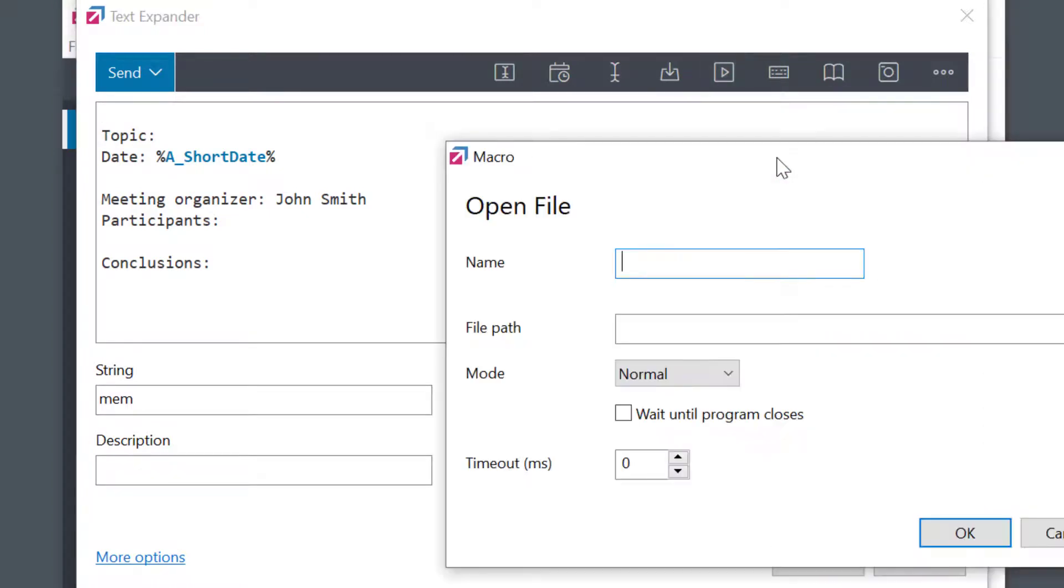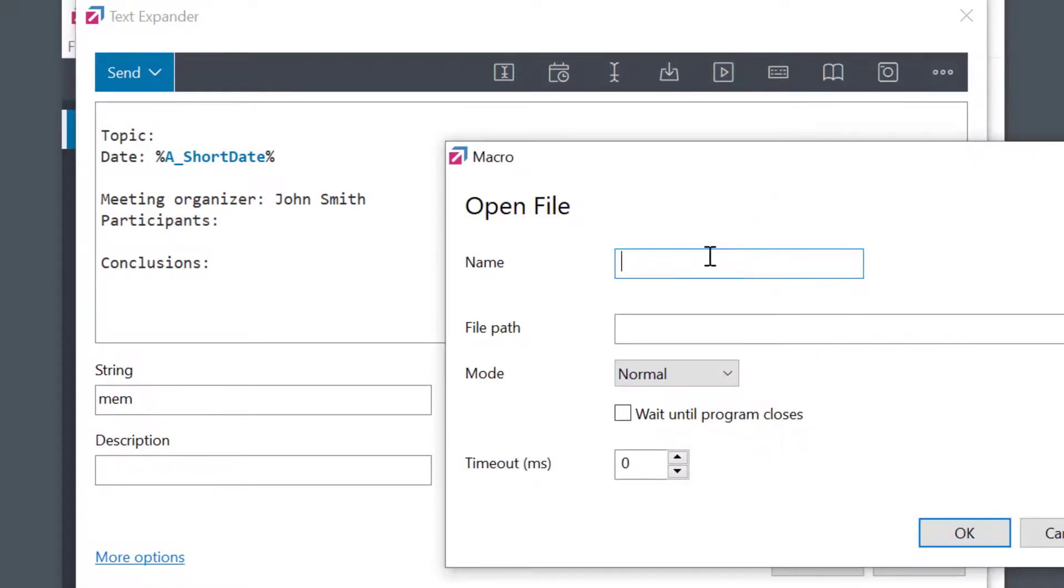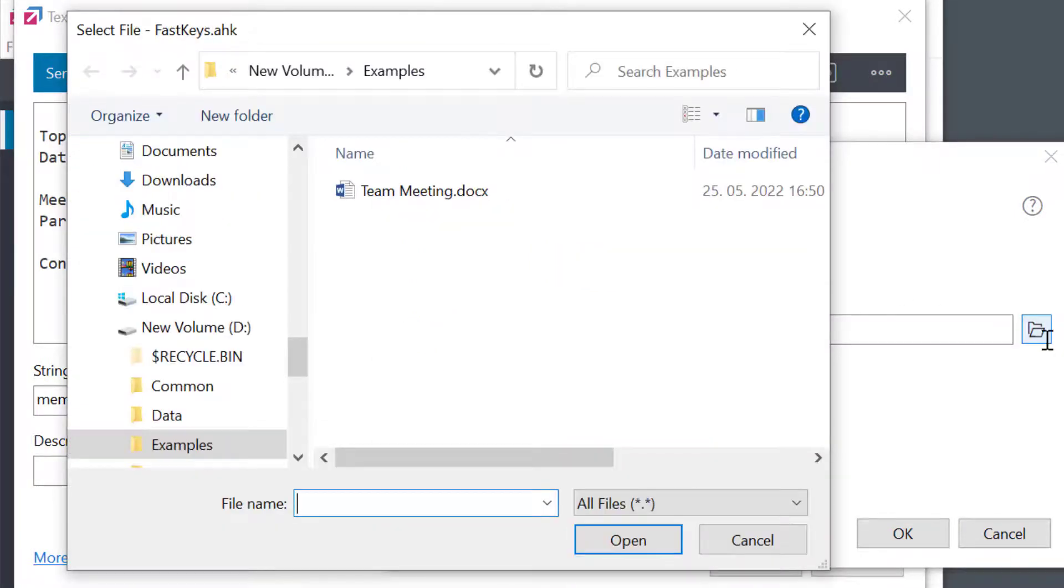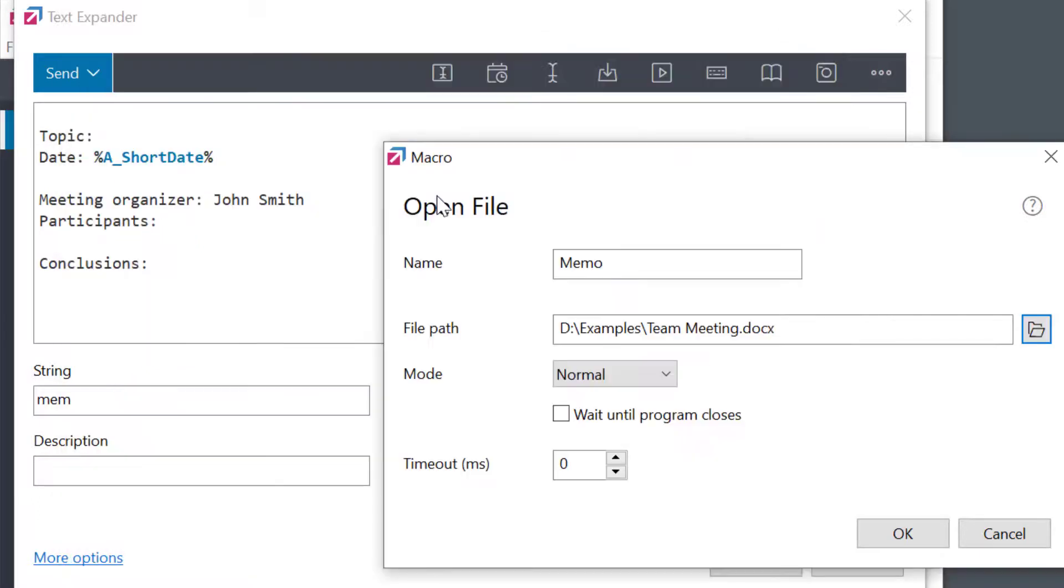As always, I need to give that macro a name, and then I'll select a folder icon to select my file.